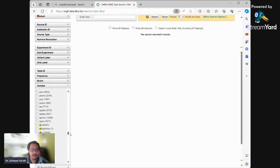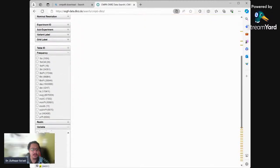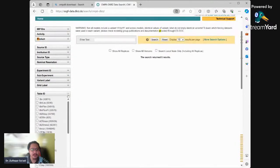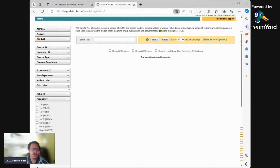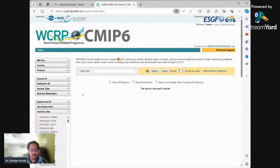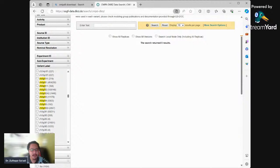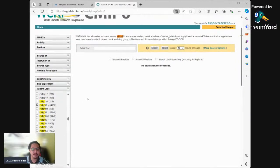PR is rainfall. Realm doesn't need to change. Frequency is monthly data. Table ID and grid label don't need to change. For variant label, you must select carefully: R1I1P1F1. Select this variant - you can see a warning here because not all data will have the same variant, but most data has this variant.